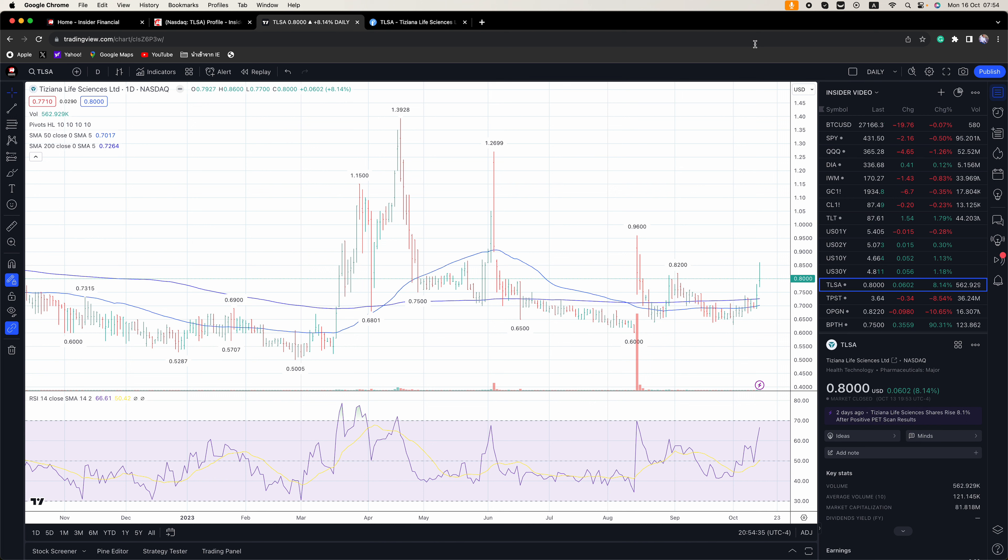On Friday, notable companies due to report include American Express and Schlumberger. At 9 a.m., Federal Reserve Philly Fed Bank President Patrick Harker will speak on the economic outlook before the Risk Management Association Philadelphia chapter meeting.